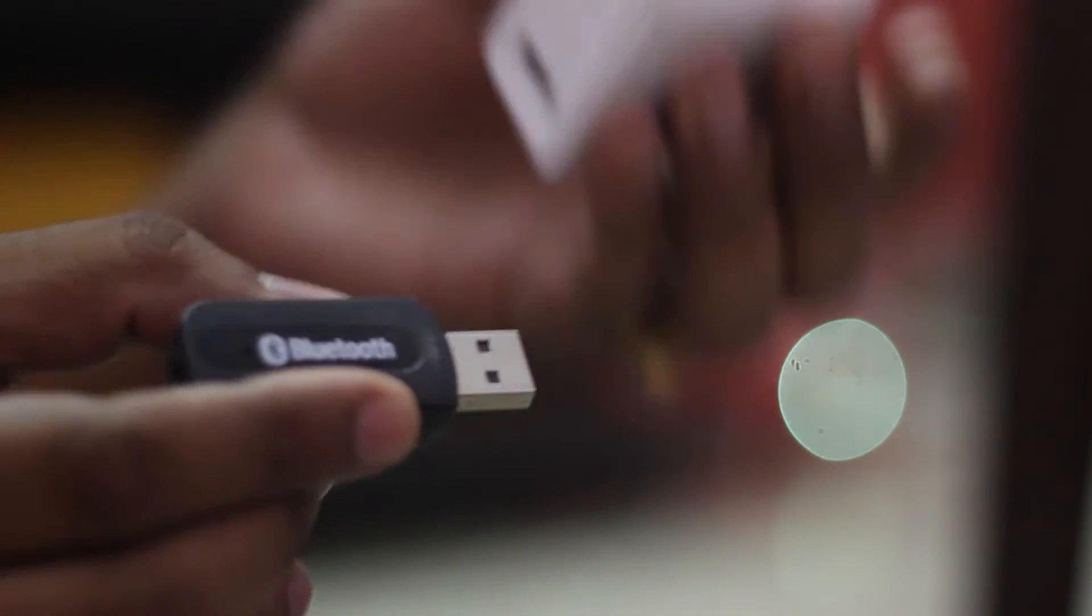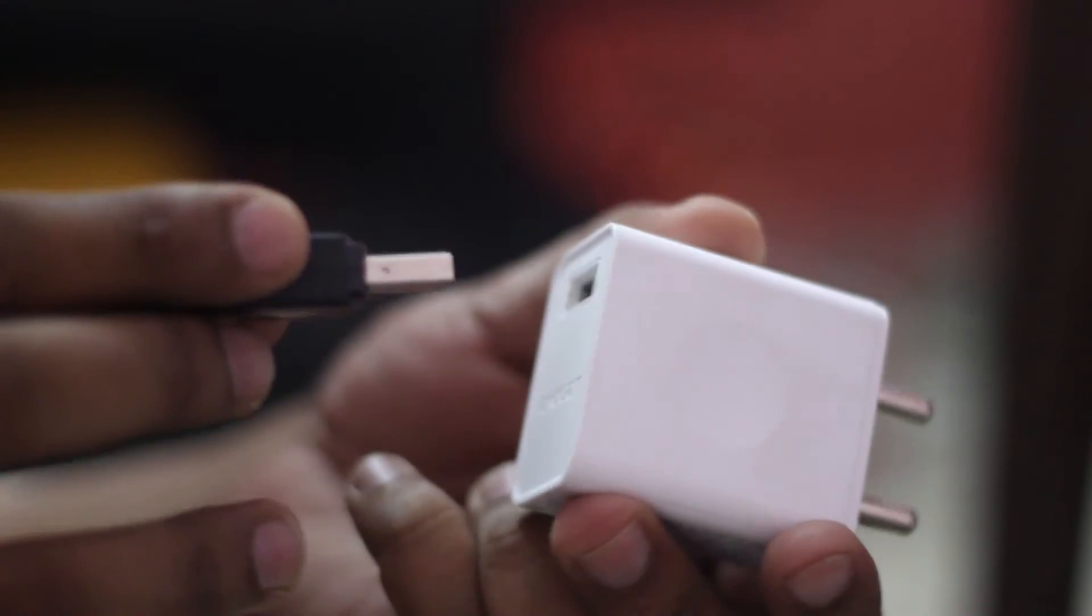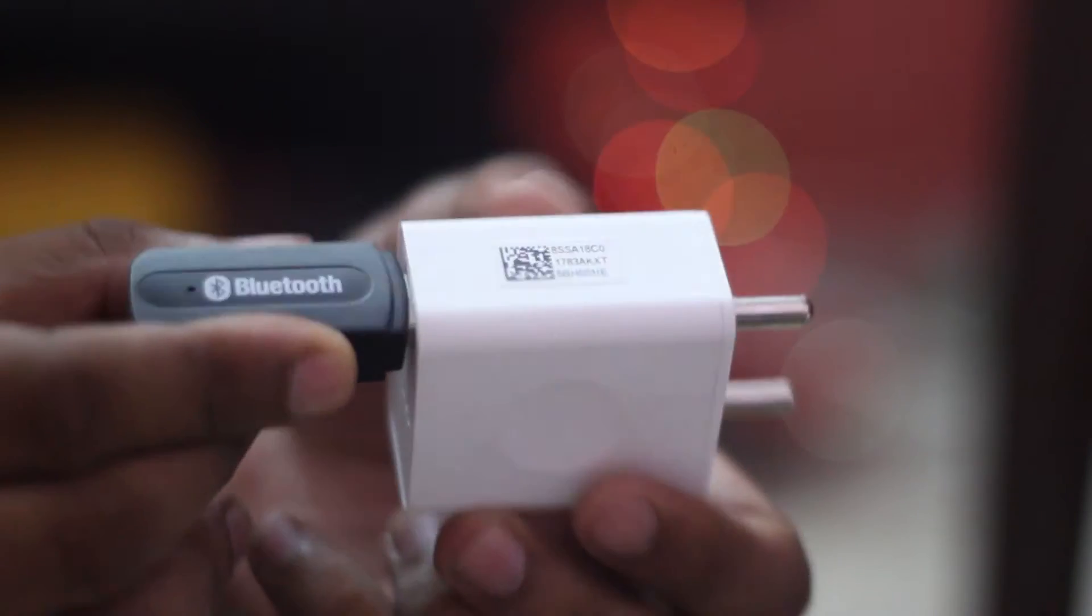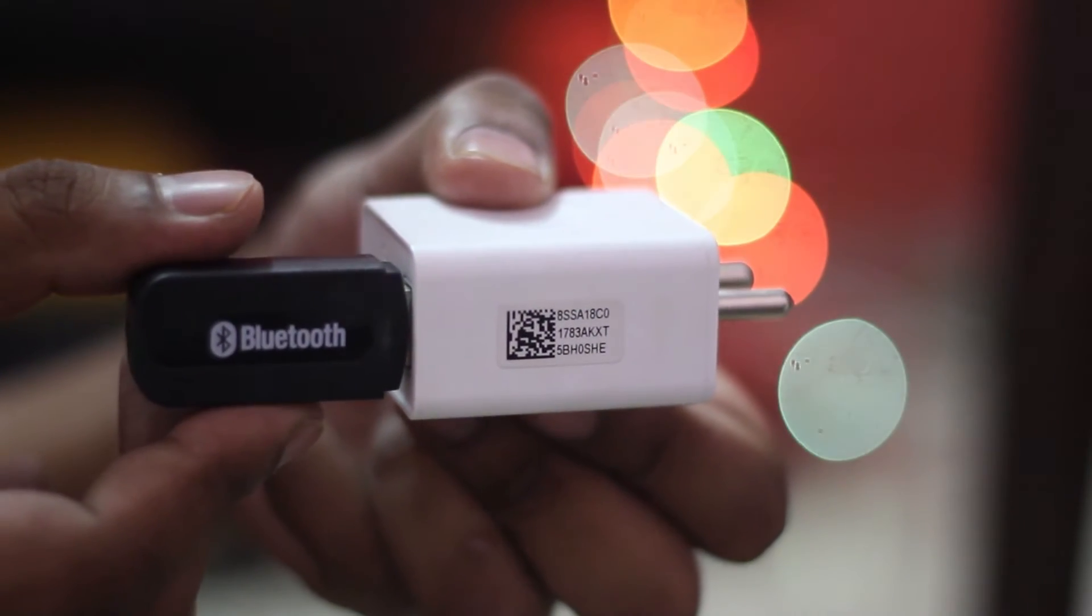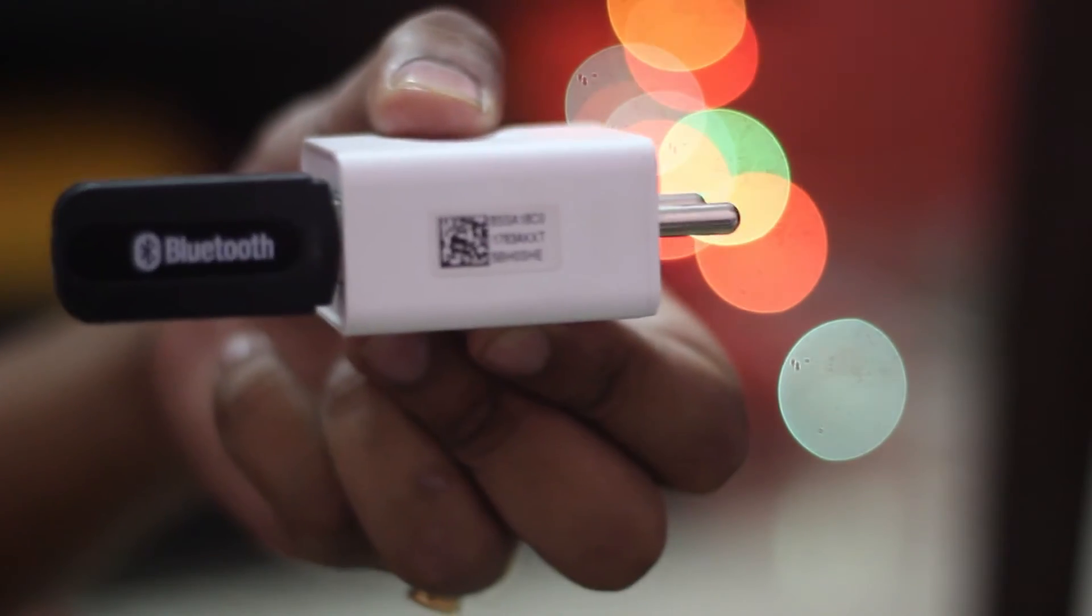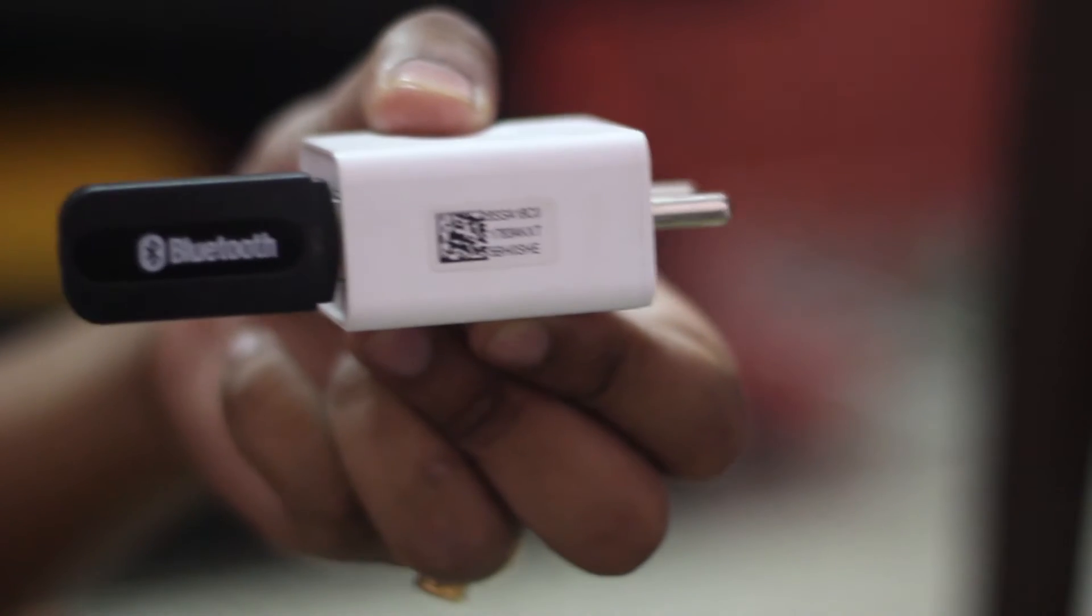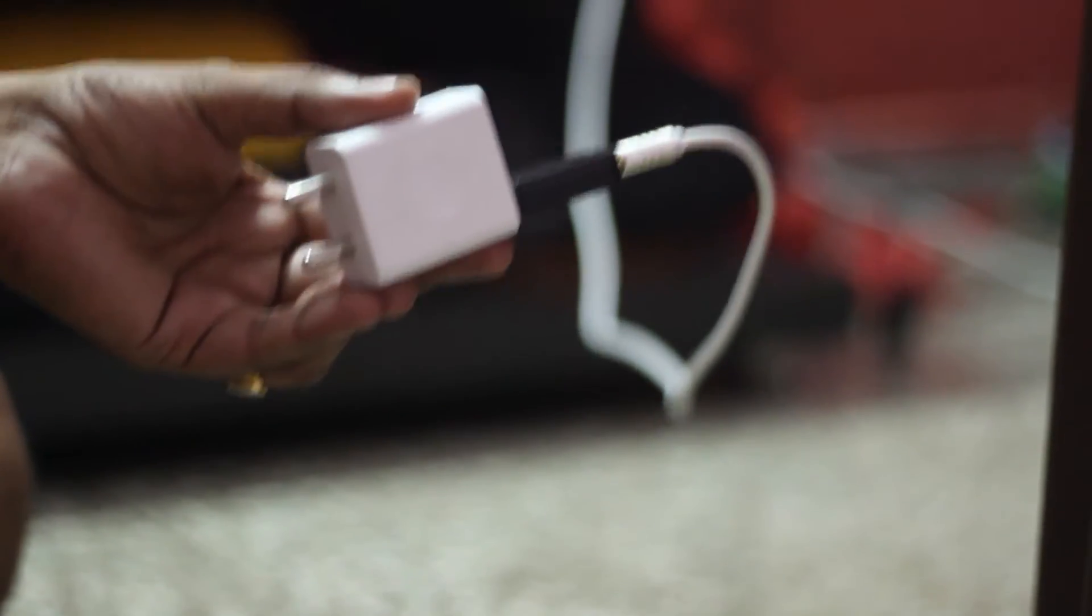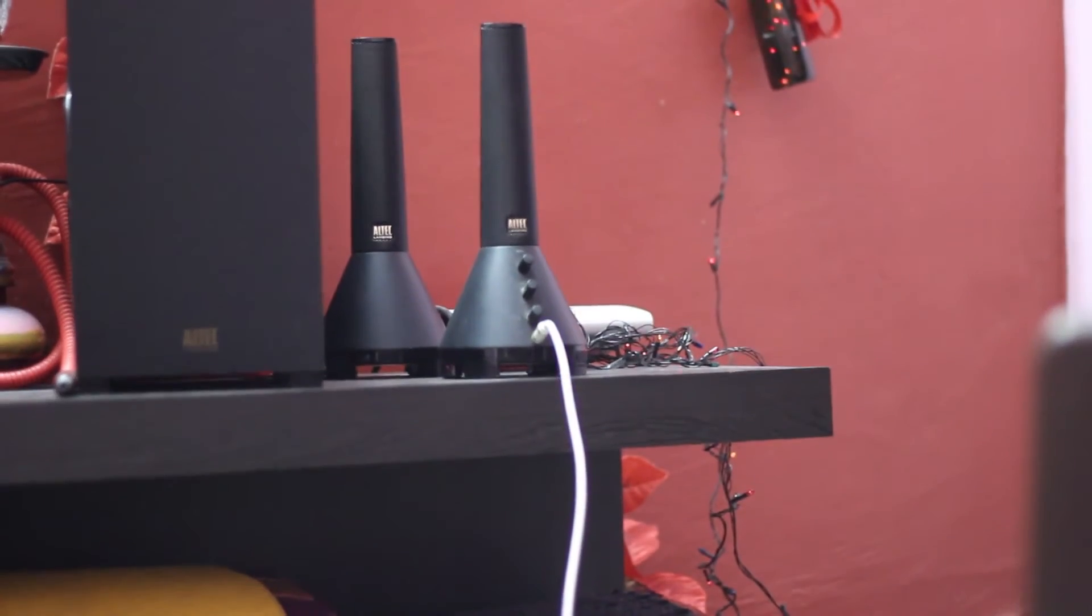You can check the link in description and buy it from Amazon, Flipkart, or Snapdeal for 250 rupees. You simply plug it like this and take your 3.5 mm audio jack and plug it into the slot of Bluetooth adapter like this and connect the other end to your speaker.